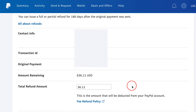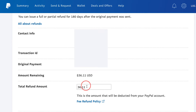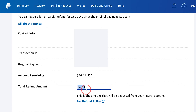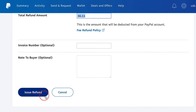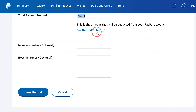Go ahead and click that, and on this page you have a couple of different options. You could actually refund the total amount, which by default should be here, but you could do a partial refund as well. So you could type a different number in this box right here, and you could issue a refund right on the bottom of the page. You could also read about the fee refund policy here if you want to learn more.